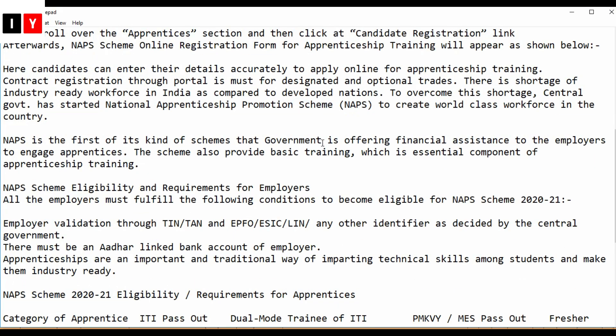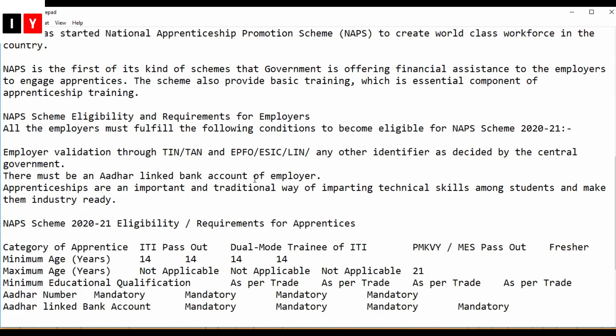Candidates must enter their details accurately to apply online for the training. Contract registration through the portal is mandatory for designated and optional trades. There is a shortage of industry-ready workforce in India compared to developed nations. To overcome this, the central government has started this scheme to create world-class workplaces. It is the first of its kind, offering financial assistance to employers to engage apprentices. The scheme also provides basic training, which is an essential component.